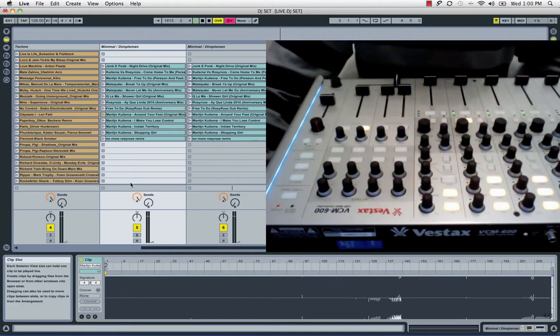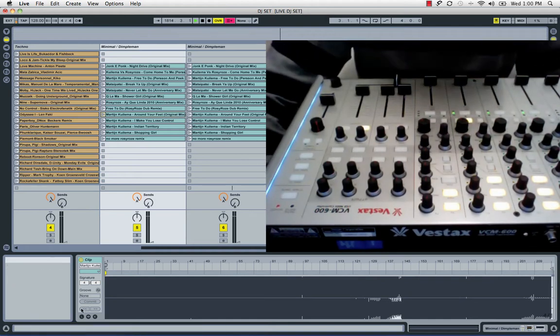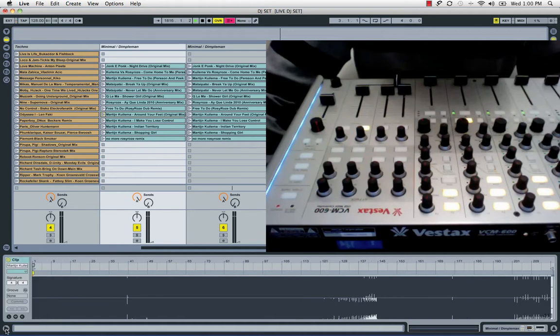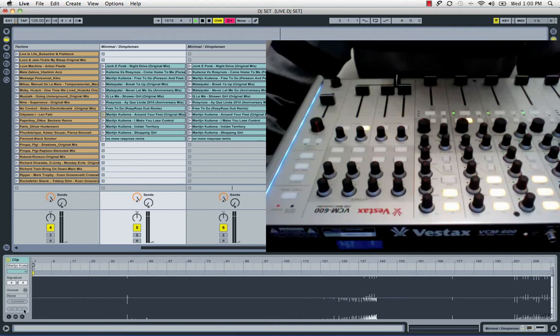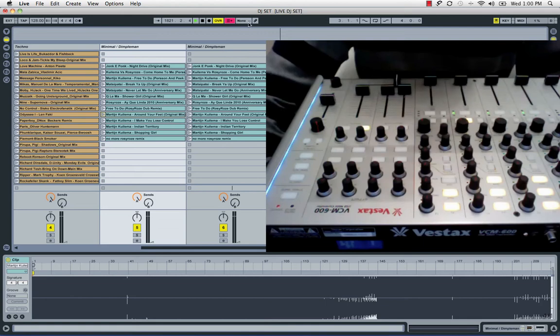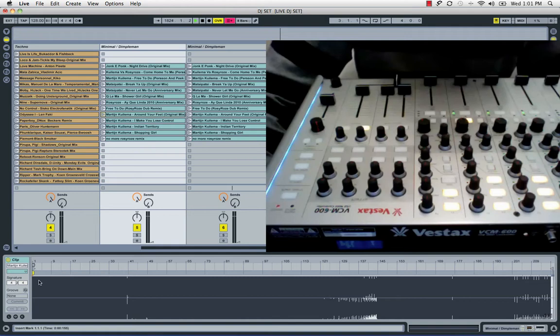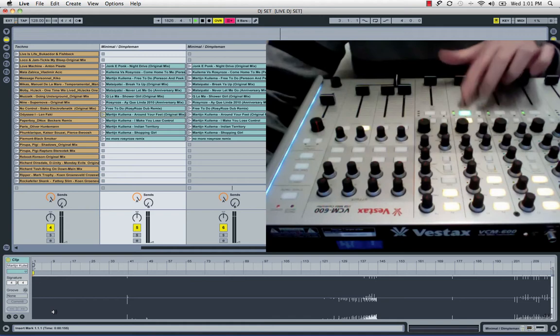The trick is by backwarding and forwarding through a clip using these knobs over here. This one is for backwarding, this one is for forwarding. This is done by steps set over here at the main quantize. So when I put the main quantize to 8 bars, the forwarding through the clip will be done by 8 bars. So I will show you.